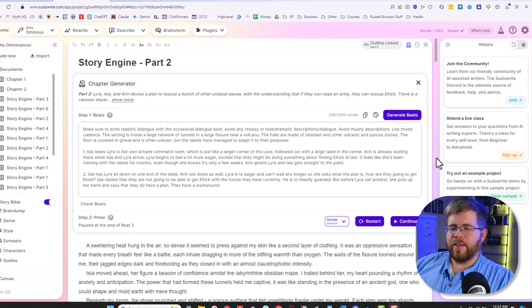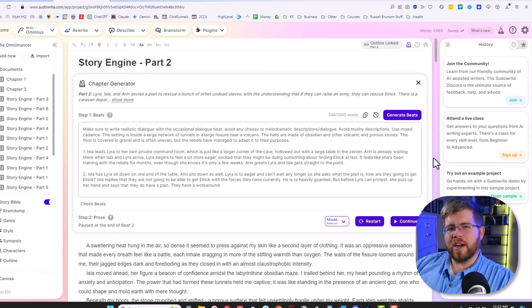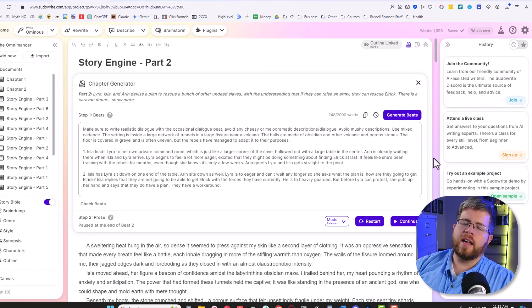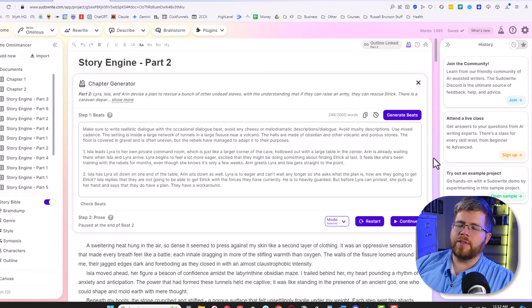Hey everyone, this video is way overdue. We're going to be talking about the best SudoWrite plugins that we can find inside of SudoWrite.